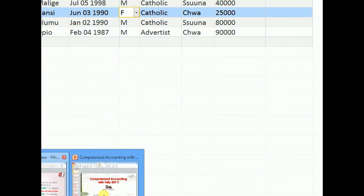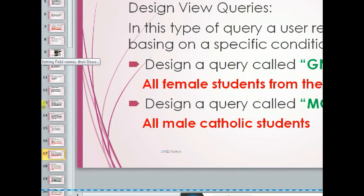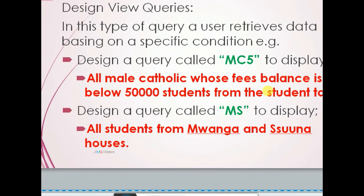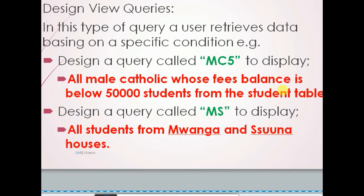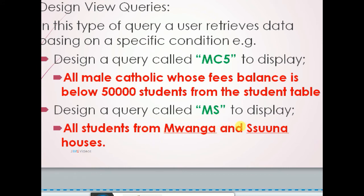Still, if I go to my next queries, they are saying we design a query called MC5 to display all male Catholic students whose fees balance is below 50,000 from the students table.